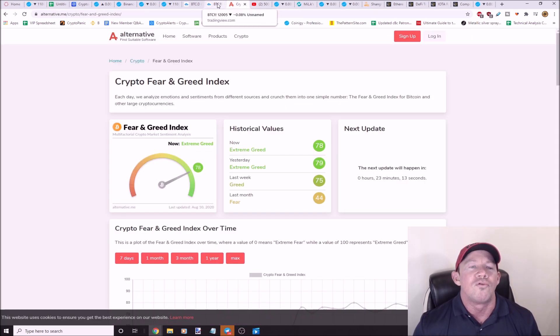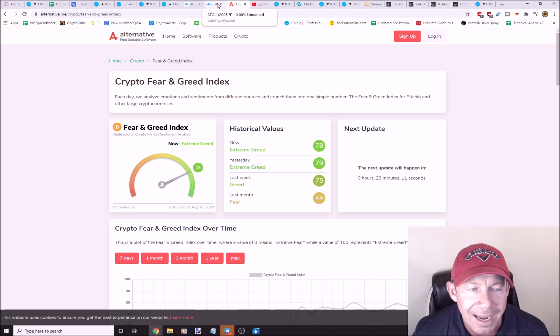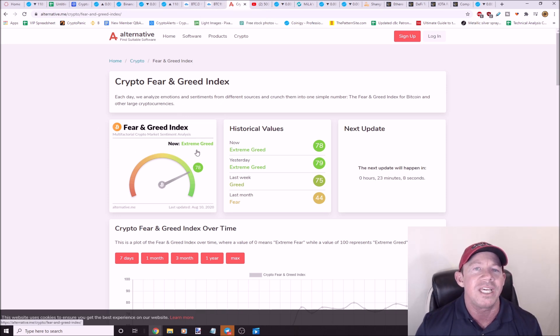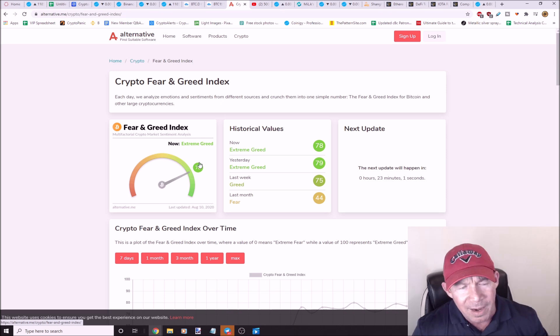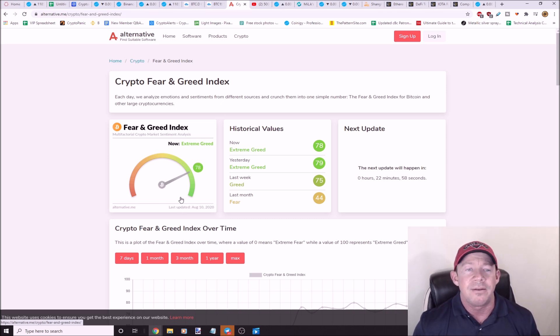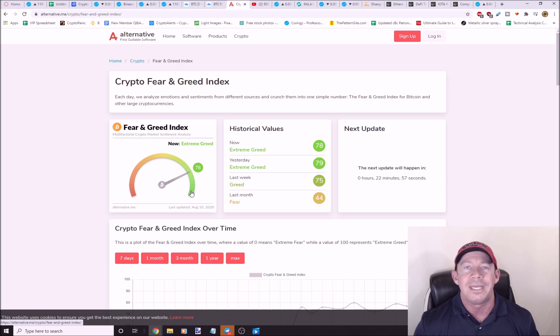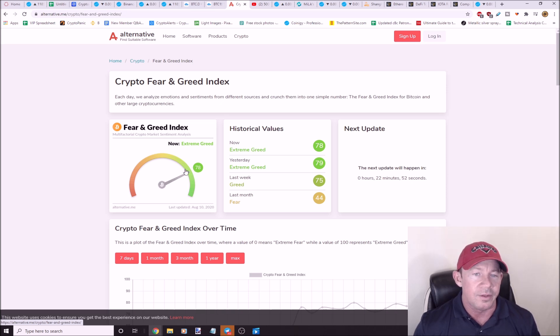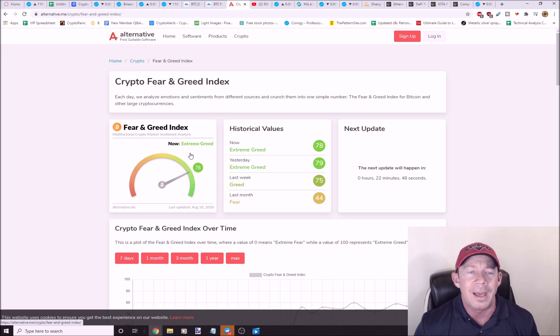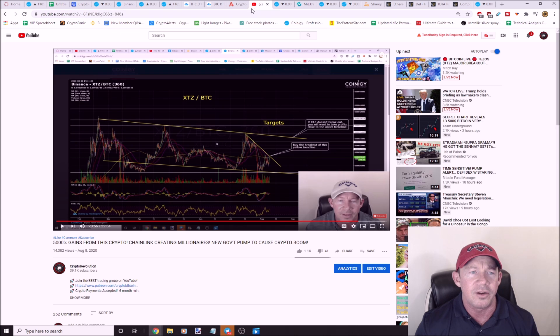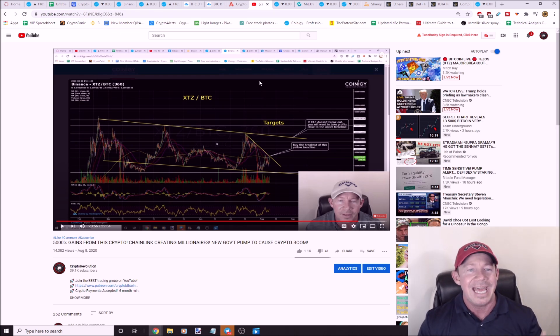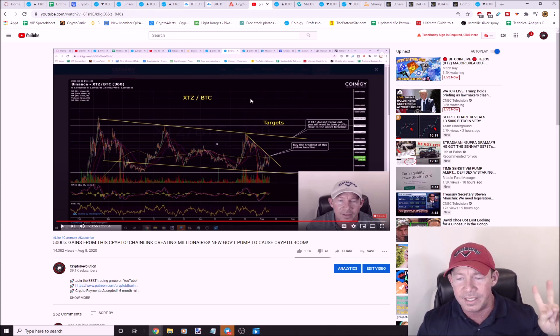The fear and greed index is daunting right now. People are greedy, extreme greed. It ran up to $14,000, this got up to 95 and it was just like Bitcoin's just pumping non-stop. At that point, the chances of a pullback are extremely high. However, the extreme greed, you do get Bitcoin pullbacks when this happens. Just put that on your radar.